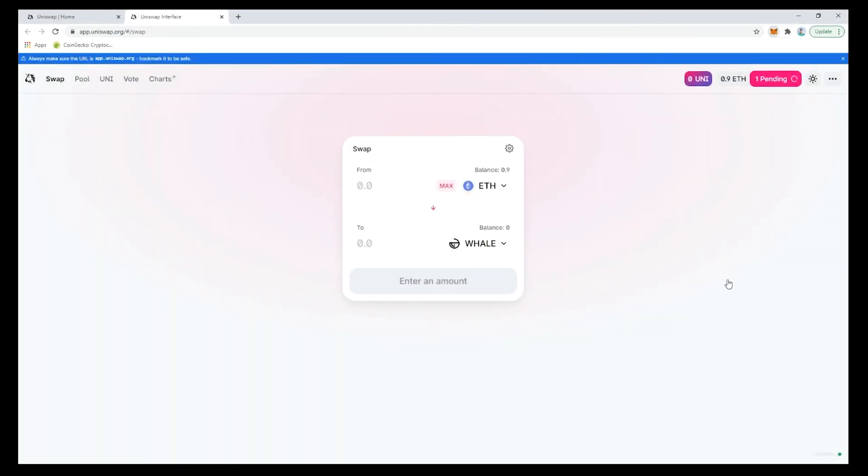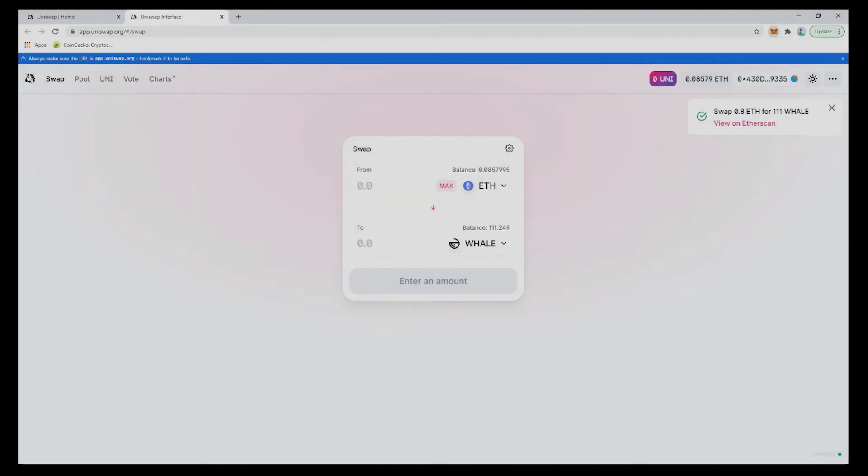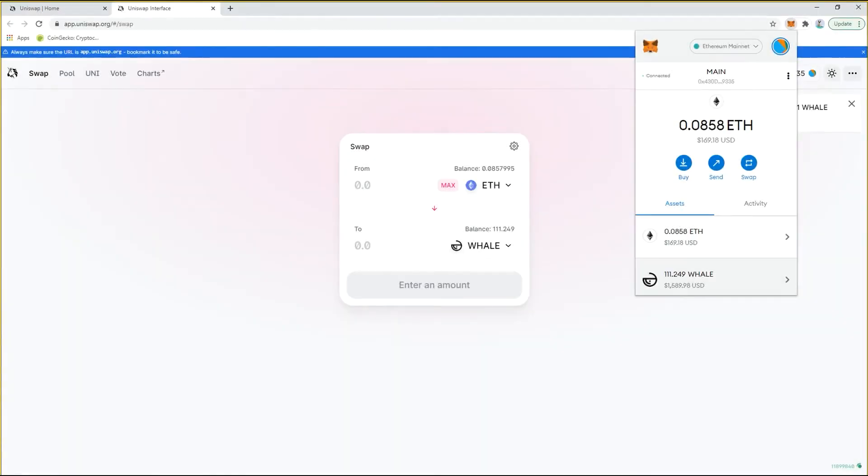And there it is. We open our MetaMask wallet app and there is the whale that we bought and the remaining ETH as well.